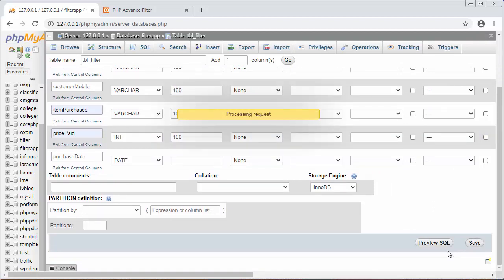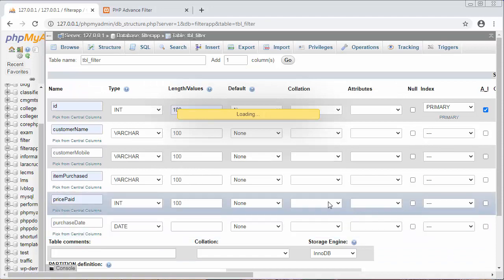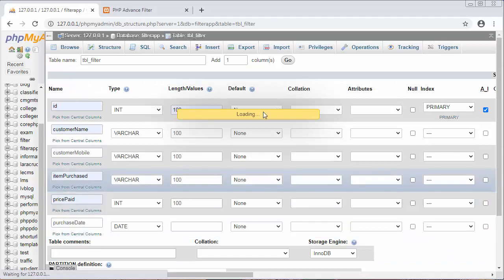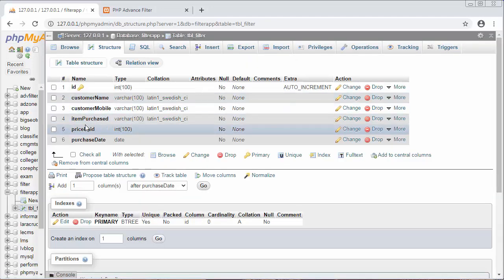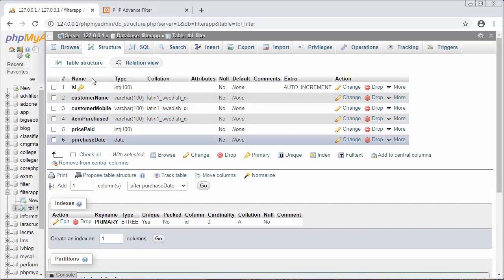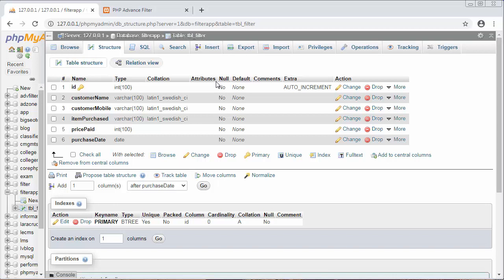Now click go and save. So now as you can see, we have created a table with six fields. This table we will use in our next video for establishing the connection with our application. From the next video I will start creating the project structure or directory structure for our application, and I will create a config file where I will write the code for establishing the connection with this database.